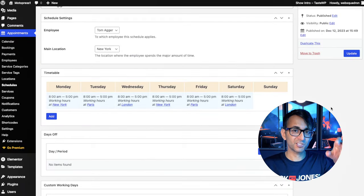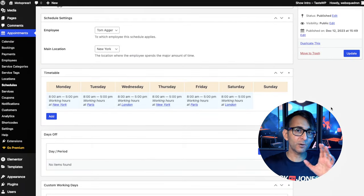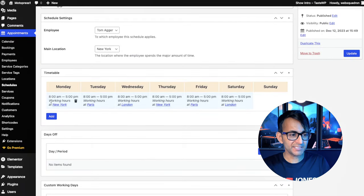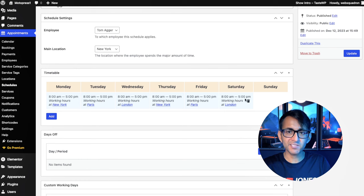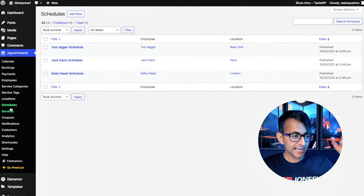This is Tom Aga's schedule. His services are only away days. And look at this, 8 to 5, 8 to 5, 8 to 5, New York, Paris, London, New York, Paris, London. How cool is that?